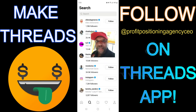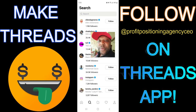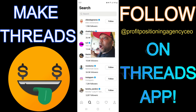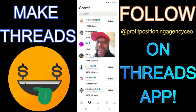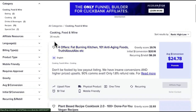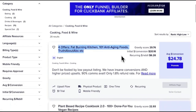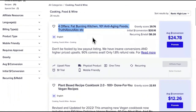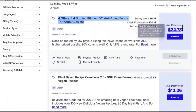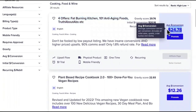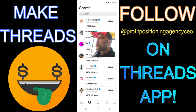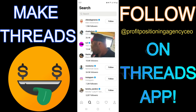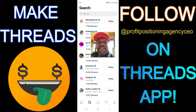This is your opportunity. I'm going to share my screen and show you some offers you can promote. Here is a cooking, food and wine offer — Fat Burning Kitchen — you can promote that and get $24 on Threads. You want to join the conversation.